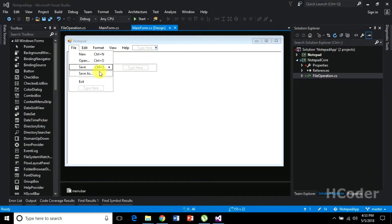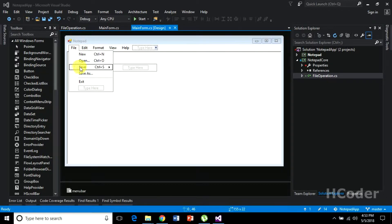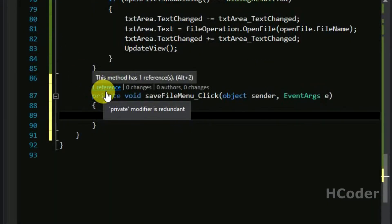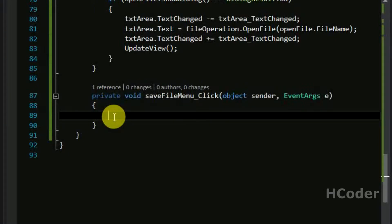We are going to write the code for save and save-as operations. Basically they can be reused in terms of a method by having everything inside a method and calling them. So let's see what we are going to do in this video — double click this and have a separate method for save file.